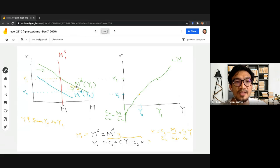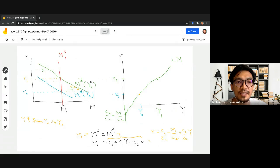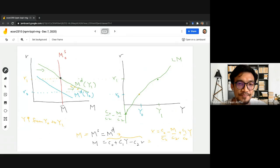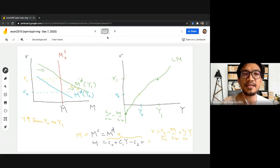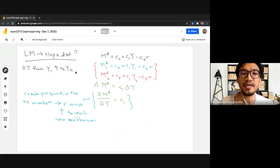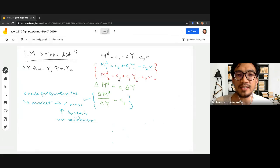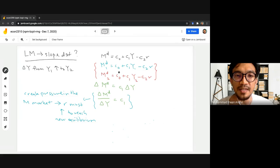This excess demand creates tremendous pressure on the interest rate, which will have to adjust and go up — making holding money less attractive and holding bonds more attractive. This adjustment process will continue until we reach the new equilibrium at R1, where money demand equals money supply. So we know that interest rate will have to adjust when income level has gone up.